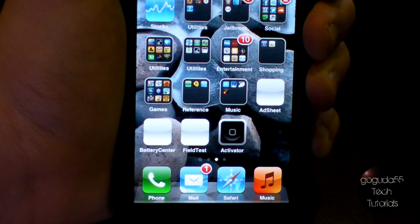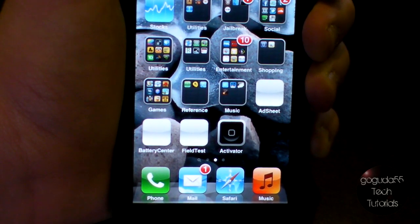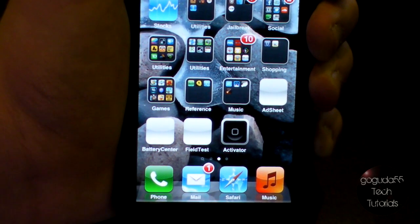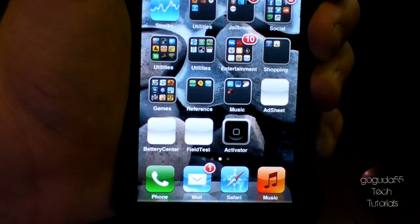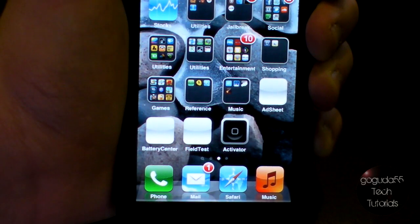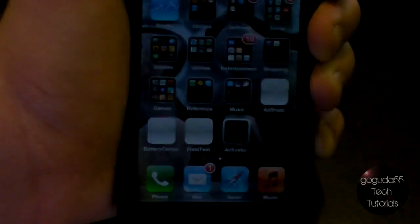First off, you are going to need a jailbroken iDevice. If you need to jailbreak, you can look up a video here on YouTube or check my channel to see if I have a tutorial corresponding to your device.